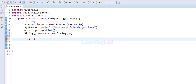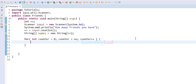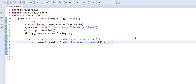We use a for loop with a counter variable initialized to 0, since array indexing starts from 0. The loop continues as long as counter is less than num, incrementing with each iteration. Inside the loop we display a message using System.out.println saying 'enter the name of friend' and we add counter plus 1, so it displays friend1, friend2, friend3, and so on.